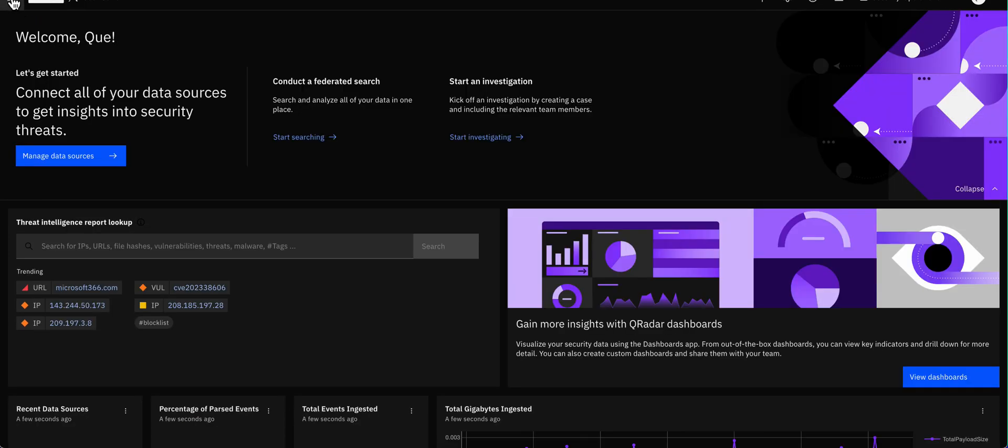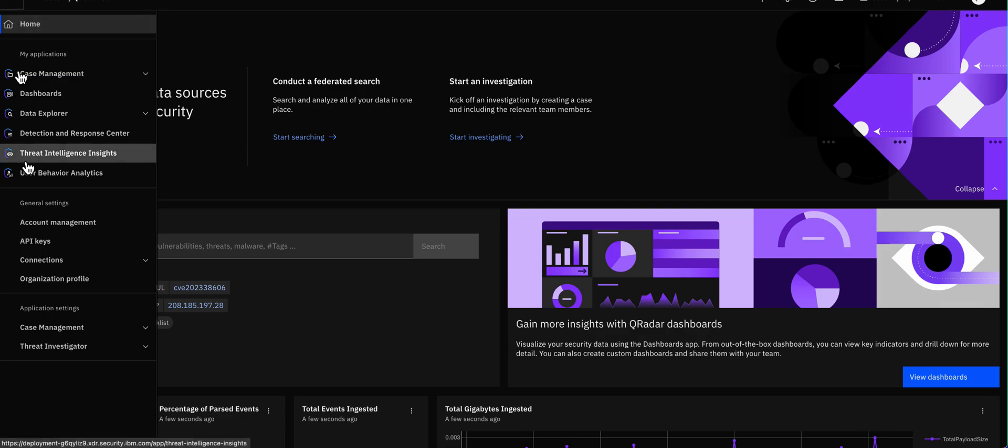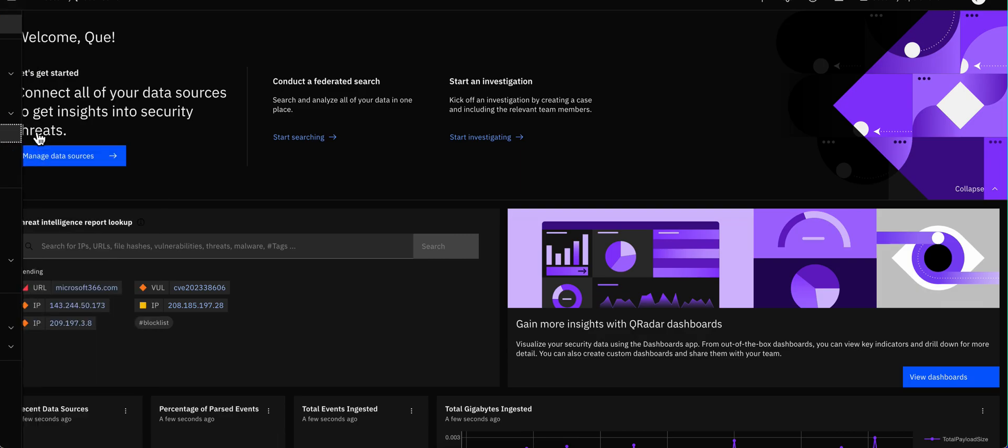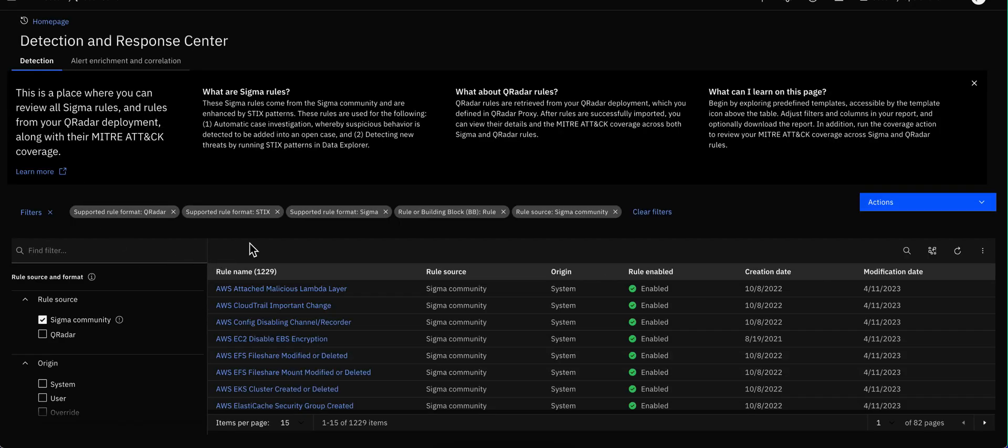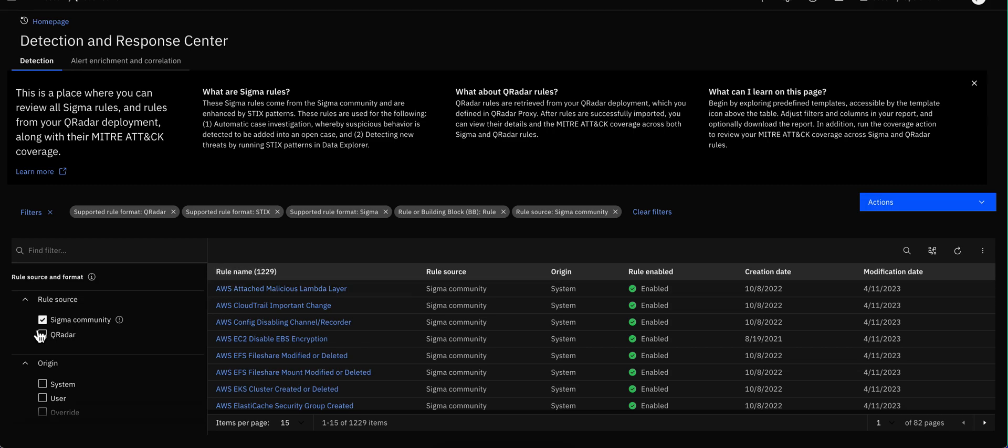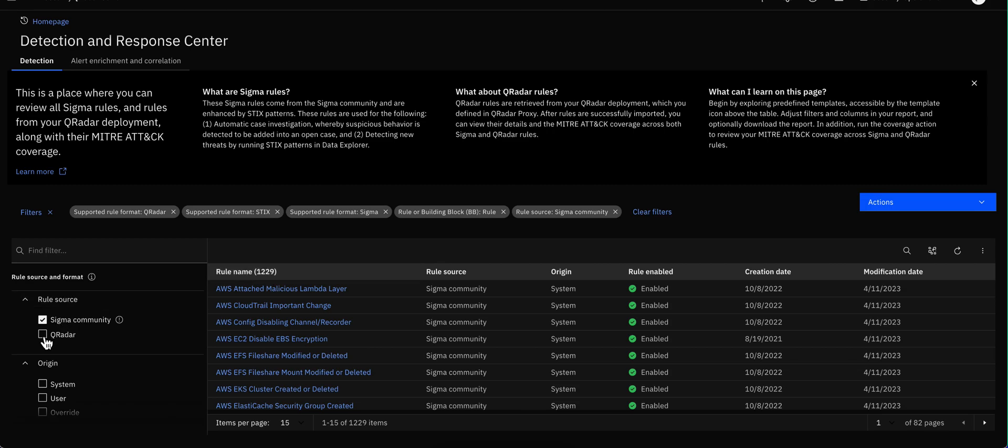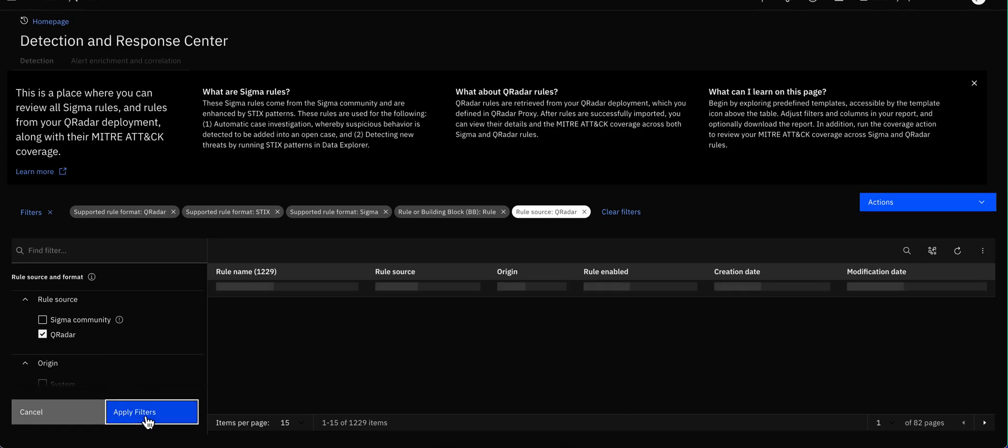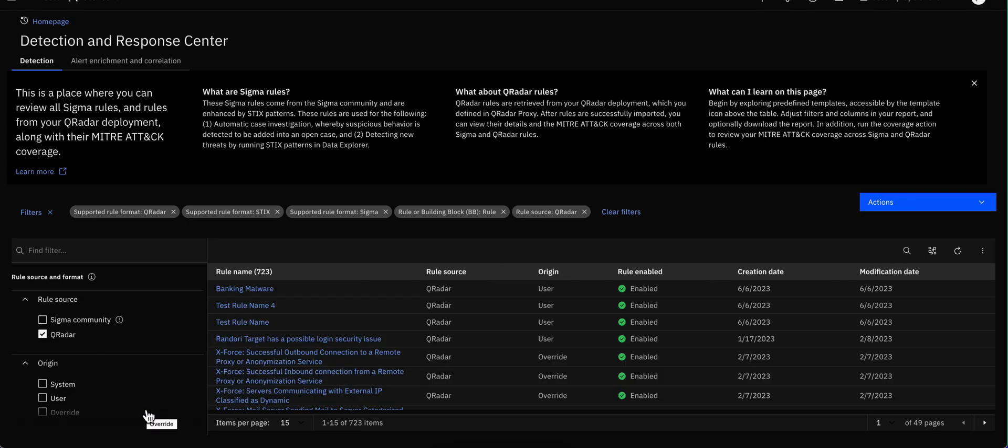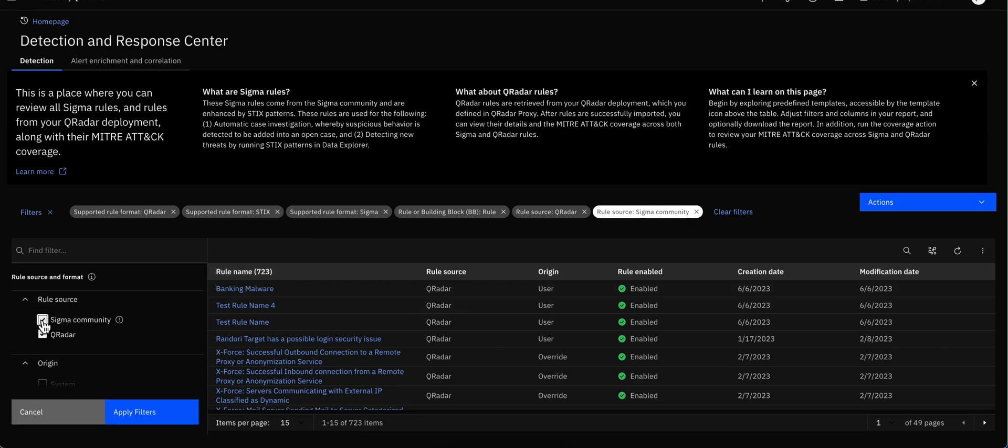And let's explore another section in here, detection and response centers. What we see here are a whole bunch of rules. There are 1229 on Sigma. How many do we have on Curita? Let me apply that filter. You see the apply filter is very similar to the use case manager. So there are 723, but these are not correlation rules yet.